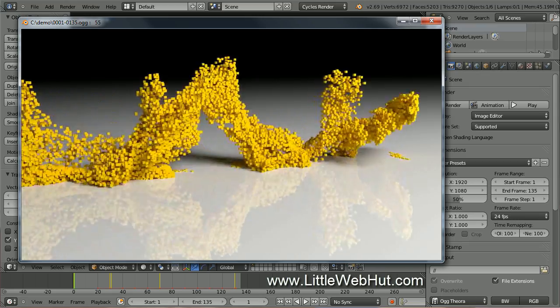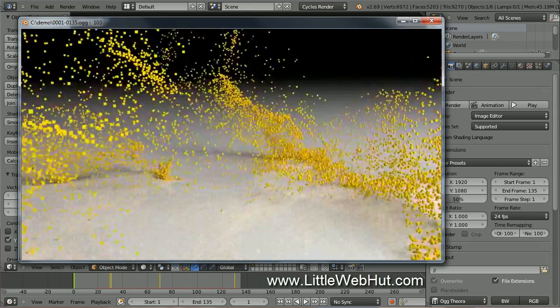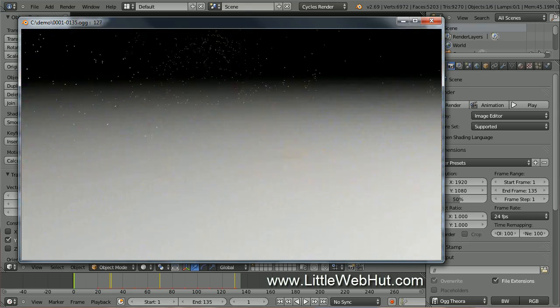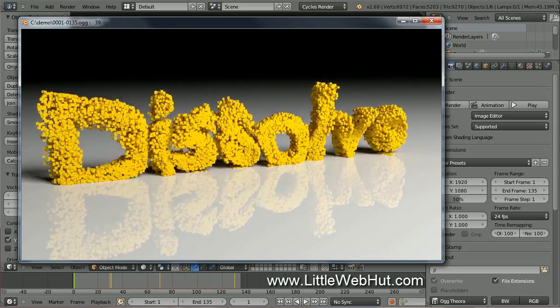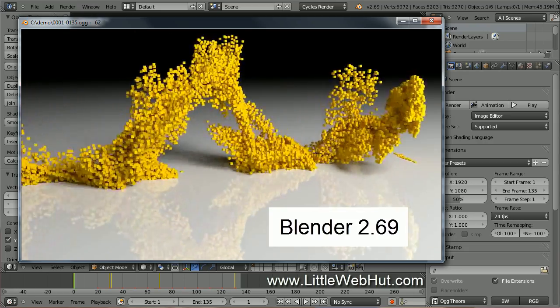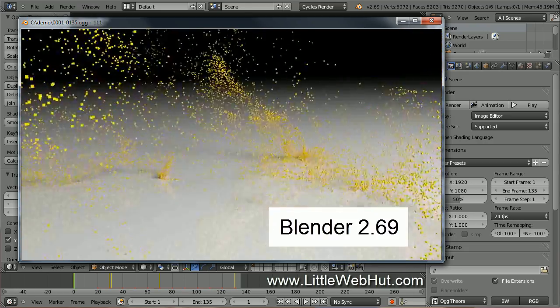In this video, I'll be demonstrating how to use Blender to make an animation of text falling apart and dissolving. I'll be using Blender version 2.69.